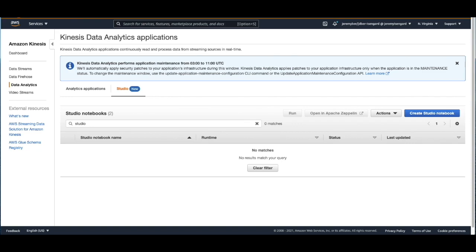With a few clicks in the AWS Management Console, customers can launch a serverless notebook to query data streams and get results in seconds. A notebook is a web-based development environment and Kinesis Data Analytics Studio provides advanced analytical capabilities in simple-to-use notebooks and accelerates building and running stream processing applications that continuously generate real-time insights.